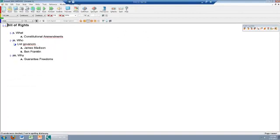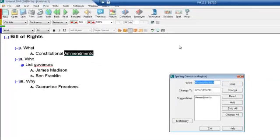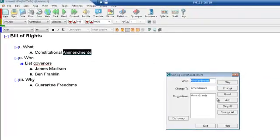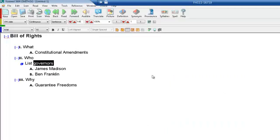There is also a spell check — you can see I have red underlines here. Click on that and it gives me an option to spell 'amendments' properly. I click 'Change,' then 'Change To,' click 'Change.' Then 'governors' — 'Change To' that spelling, click 'Change,' and that's repaired.